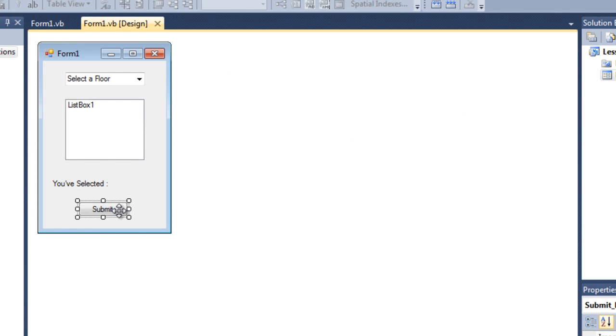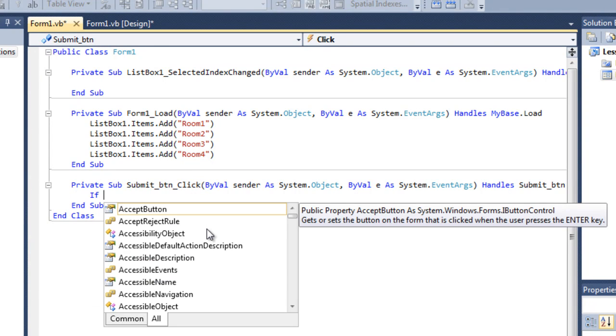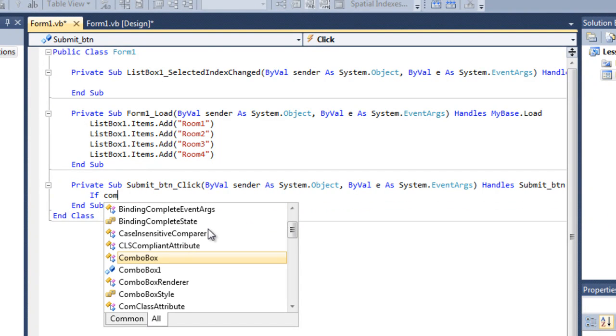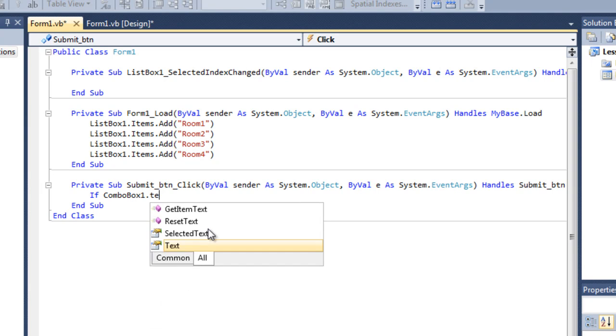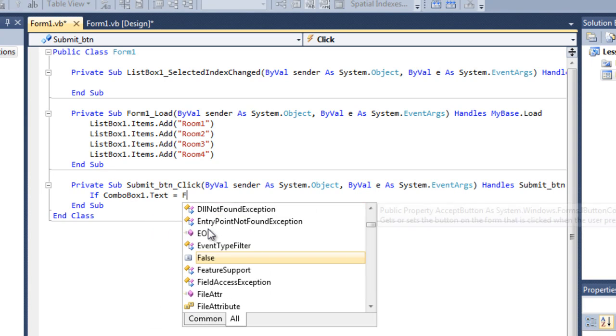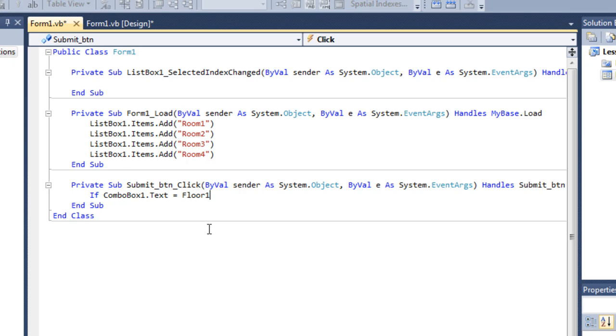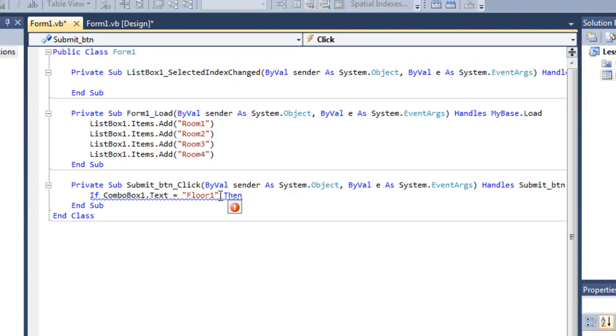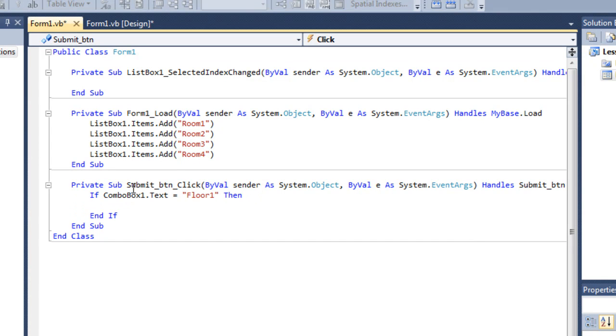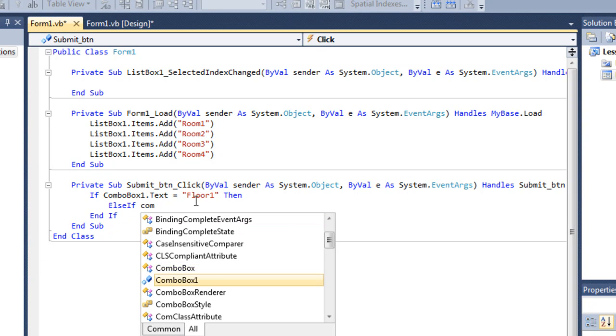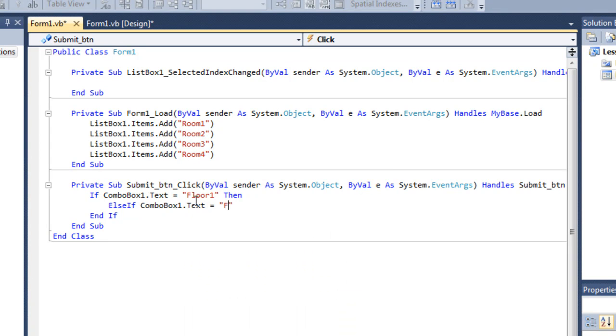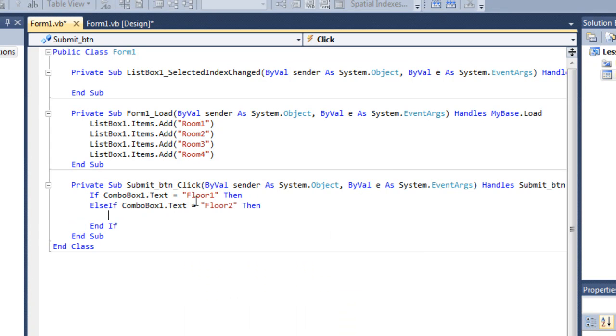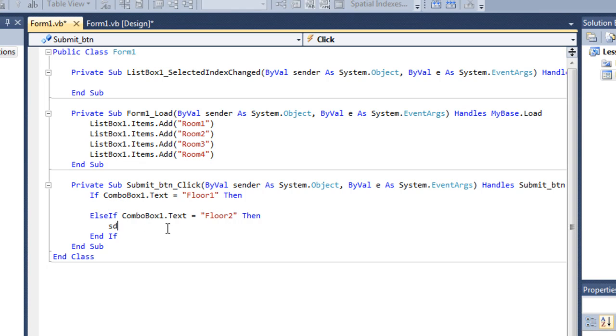Double click on the submit button. When the submit button is clicked, I want this to check if the combo box, which is combo box 1, dot text equals floor 1. Right now the combo box text is selected floor, which is not floor 1 obviously, so when combo box text equals floor 1, then else if combo box 1 dot text equals floor 2, then. So if combo box dot text equals floor 1 something will happen here, and if floor 2 is selected then something will happen here.